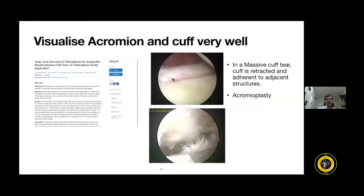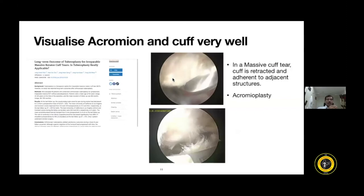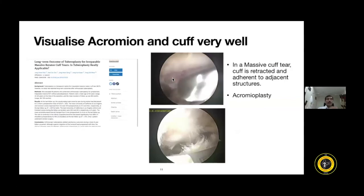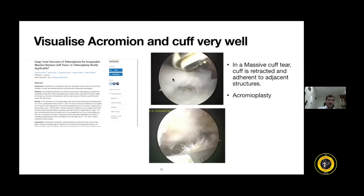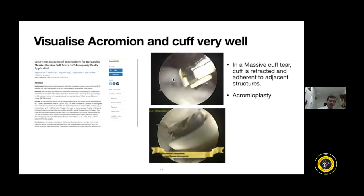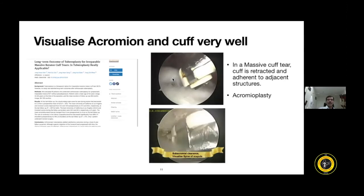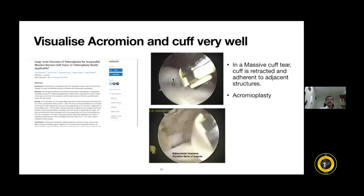There is always controversy about performing acromioplasty or not, but it helps with visualization. There is also controversy about tuberoplasty — I would say tuberoplasty is not essential, but surprisingly it has shown some better outcomes in patients where we are opting for partial repair. When releasing, try to release the spinal scapula far down deep so that all structures adhered to the tendon are totally freed up — that is the next step you normally progress through when doing releases for massive cuff tear.